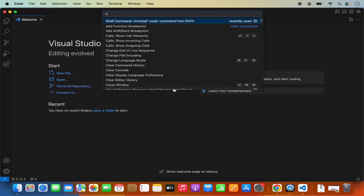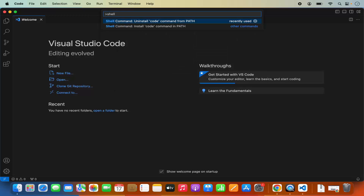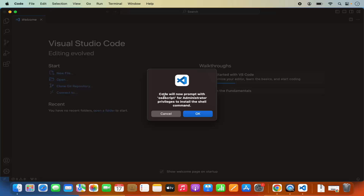Type 'shell command' again in the Command Palette, and this time press on the option that says 'Install code command in path.' It says: 'Code will now prompt with OSA script for administrator privileges to install the shell command.'